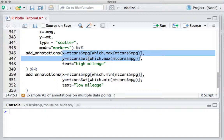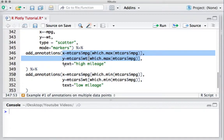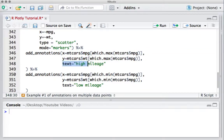We will use which.max function and put the text as 'high mileage' on that particular point.